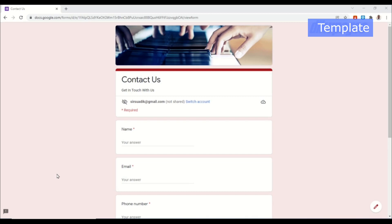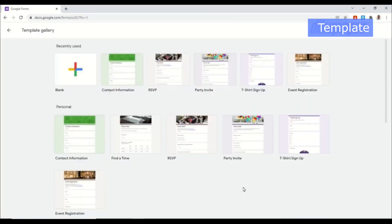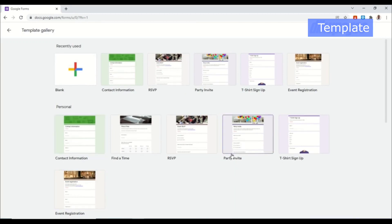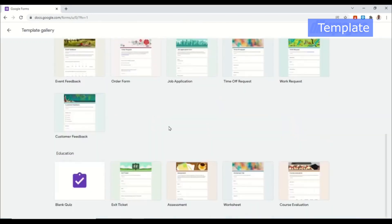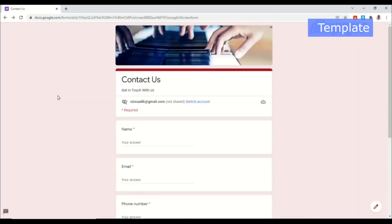With Google Forms you can create forms like contact form, party invite form, t-shirt sign up, customer feedback forms and many more. So in today's video I'm going to be showing you how to create a simple form using Google Forms and I will specifically show you how to create a contact form.